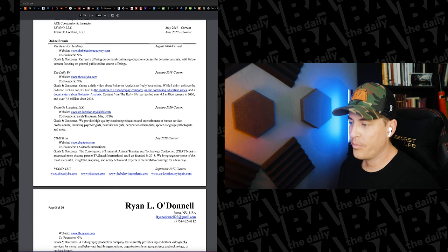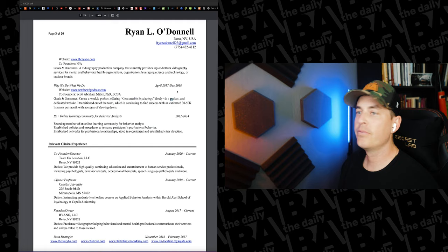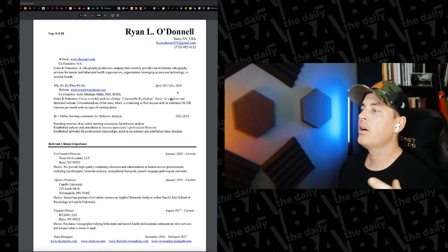Things that are also included. Next is the relevant certification section, my board-certified behavior analyst credential, as well as the fact that I can provide continuing education. The online brands is not something that I've seen elsewhere, per se, but I needed a way to represent the things that I'm doing online. So I created this specifically.